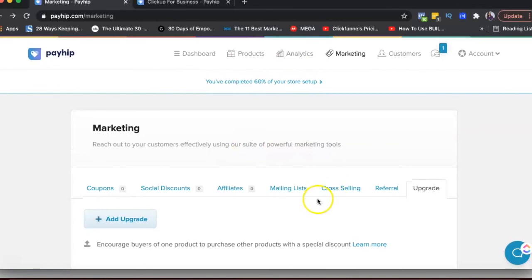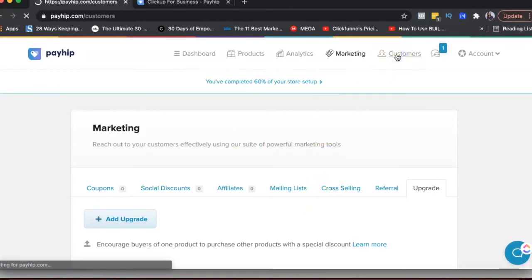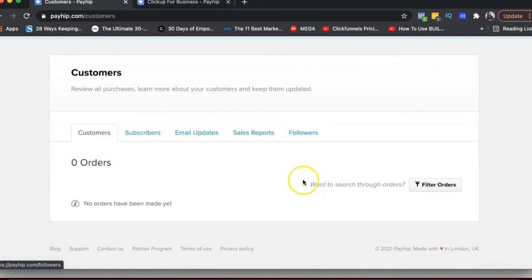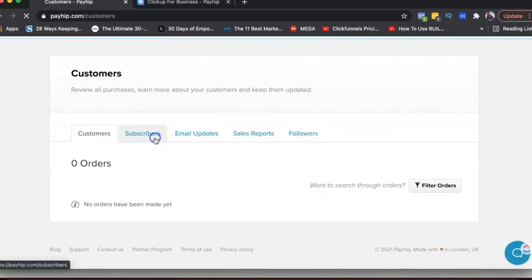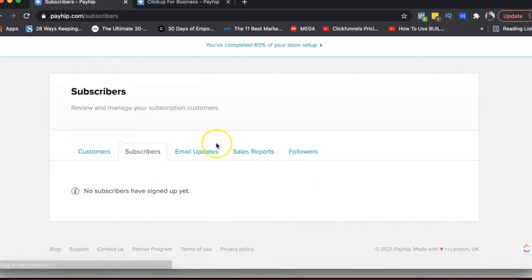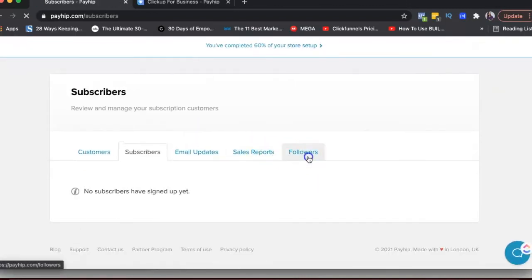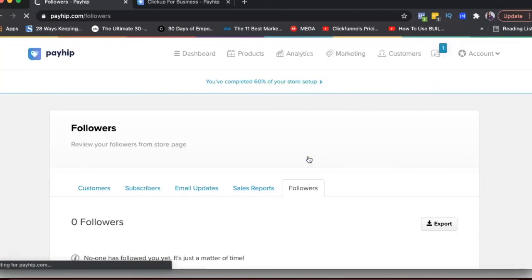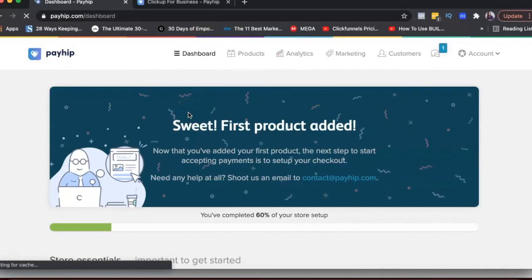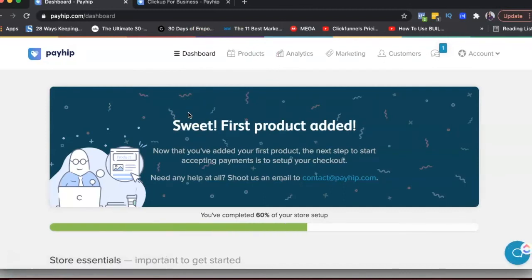So tons of different options under marketing. Under customers, you can basically see a list of all your customers, your subscribers, sales, followers. So followers are basically followers of your store. But again, when compared to Gumroad, I think Payhip is kind of maybe better because all features available for free.